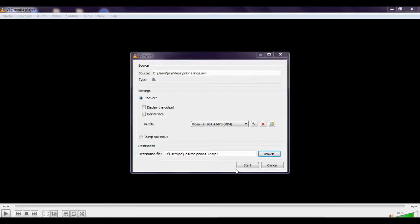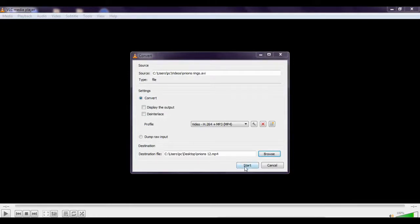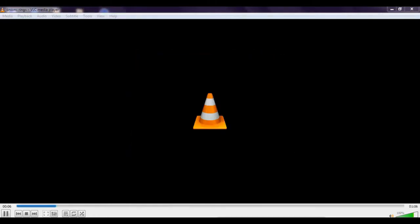And click again to Start. Now you can see the file is converting to MP4 file.